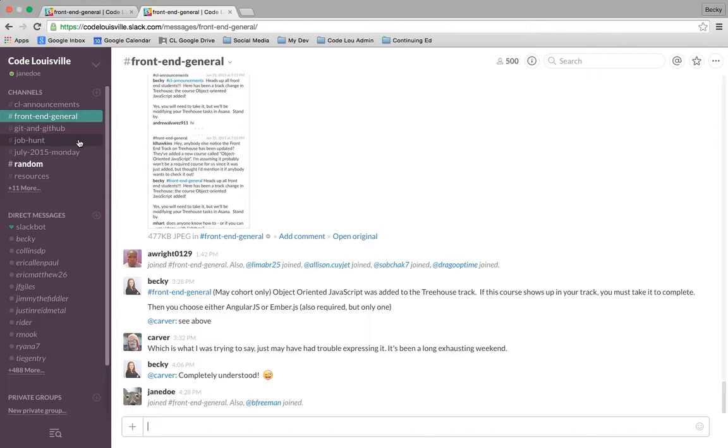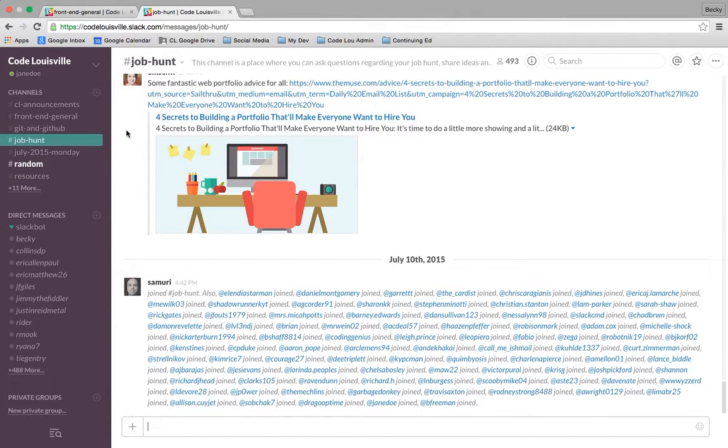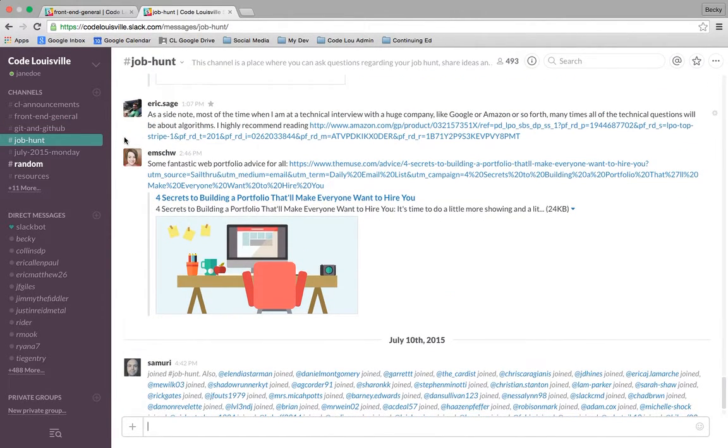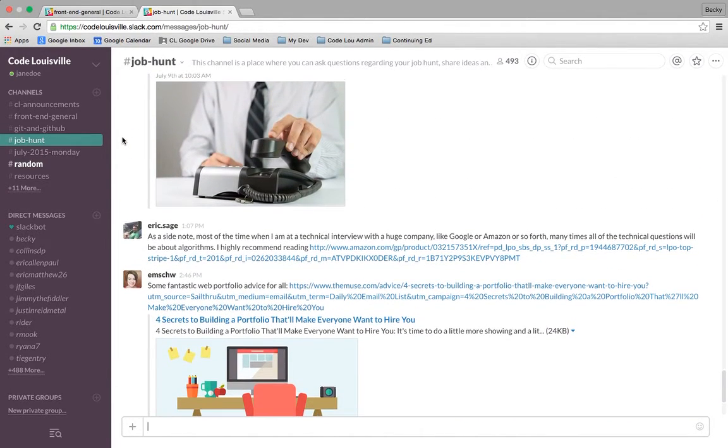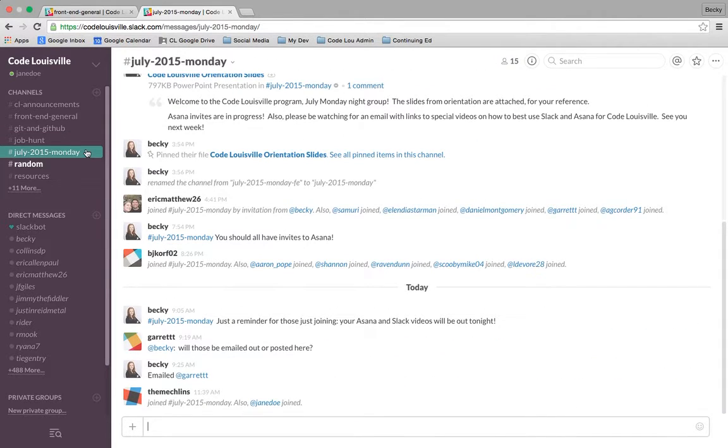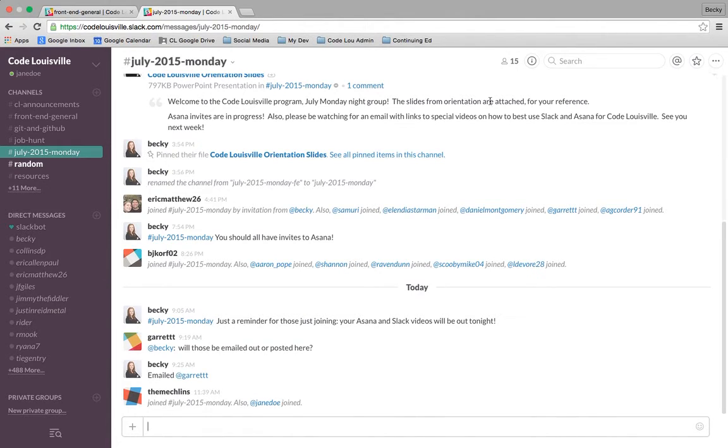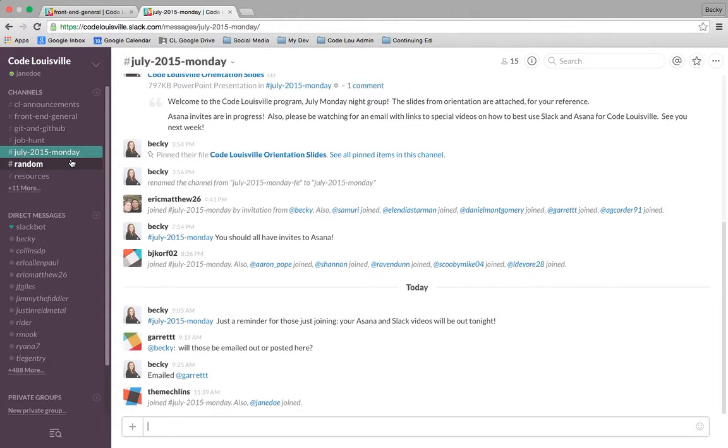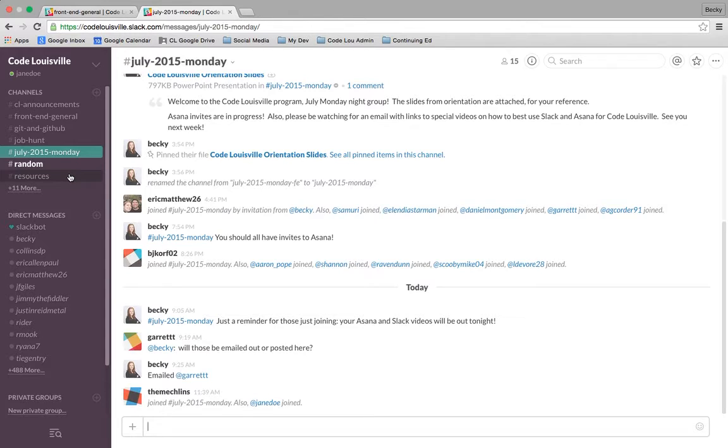If you're directly tagged in any message, you'll see a little one indicator. It's a notification saying that you are specifically mentioned in that channel. There's the front end general channel. There's Git and GitHub, which is going to be very useful for the new students that will be learning Git and GitHub in week two of the program. The next channel is Job Hunt. That is managed by our student success coordinator, who is a Treehouse employee, but she's actually dedicated to Code Louisville. She posts really helpful messages that will aid you in entering the job market or things to consider as you're doing so. I am enrolled in the July 2015 Monday session. That group is for everyone who said I can meet in person once a week from 6 to 8 p.m. on Mondays.